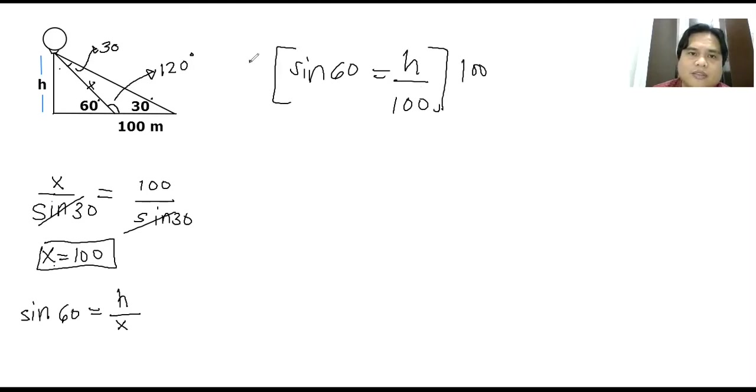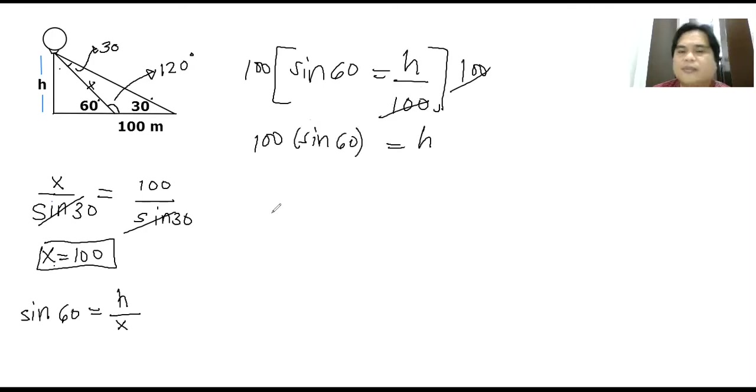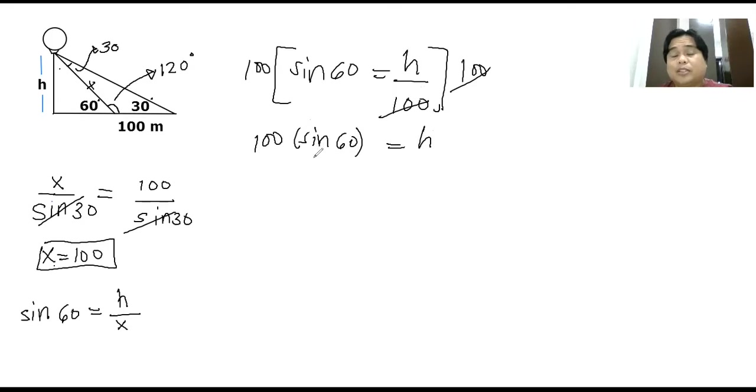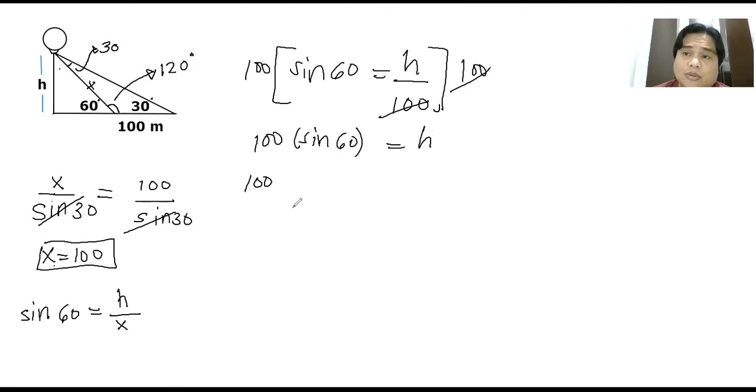So I'll get rid of the 100 at the bottom, I'll cancel this one out. I will now have 100 times sine of 60 equals h. Now you can use your calculator or you may choose to use the special angle chart, in which sine of 60 is just equivalent to square root of 3 over 2.